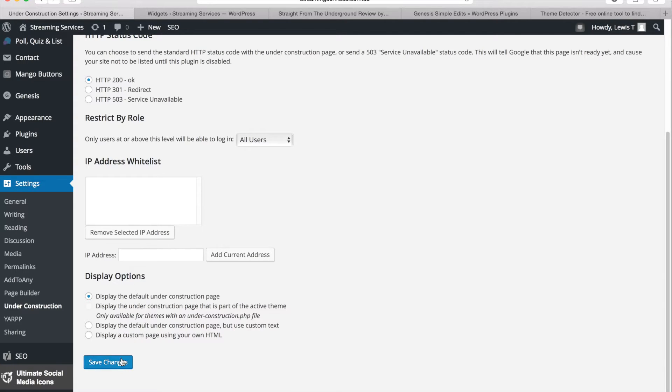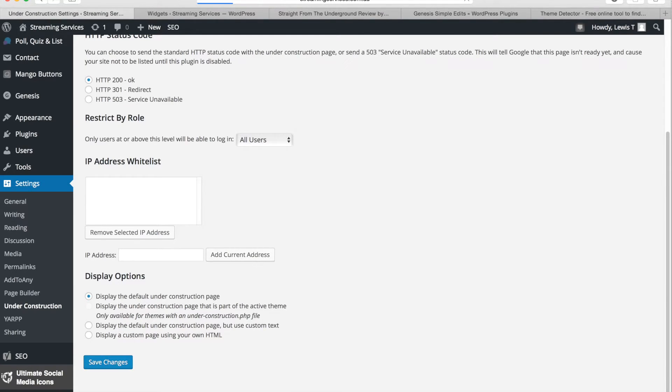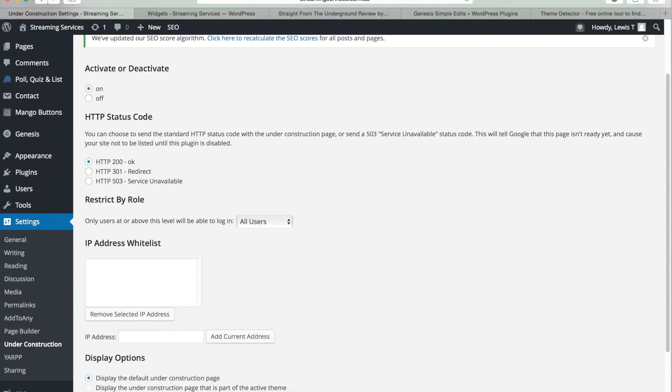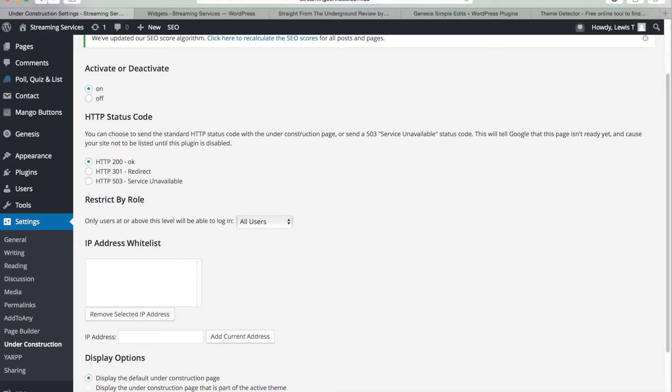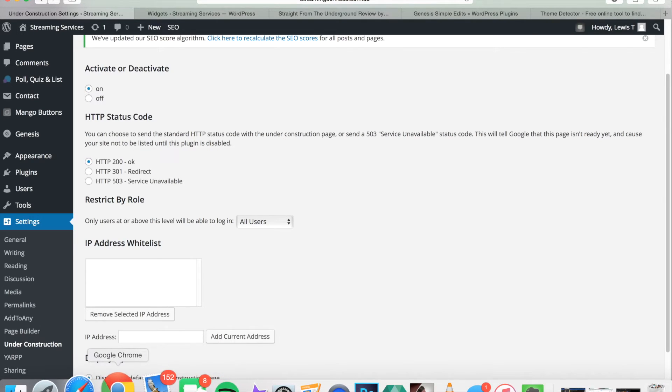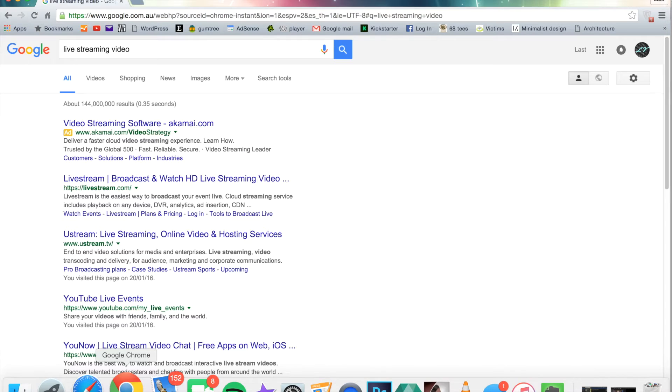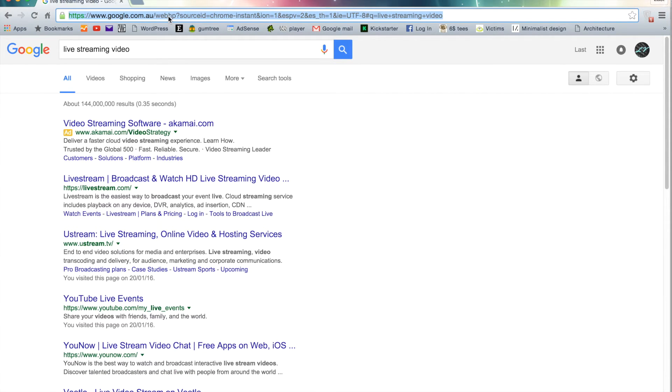So if I go save changes, this will apply those settings. So now if I just go to a different browser and I try and search for the website.